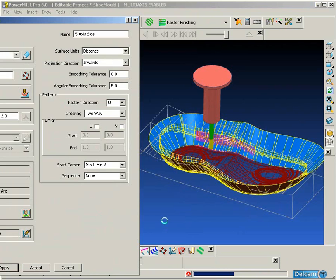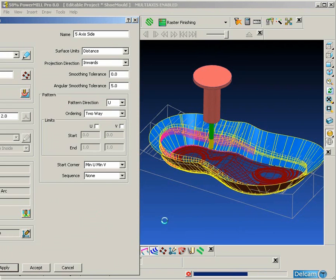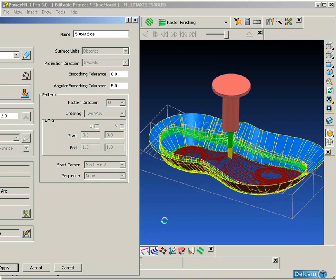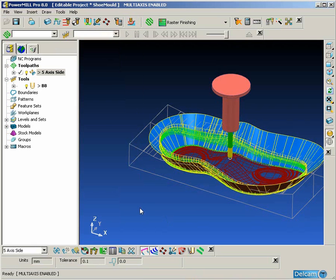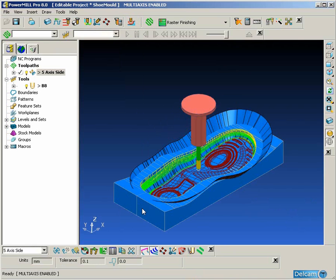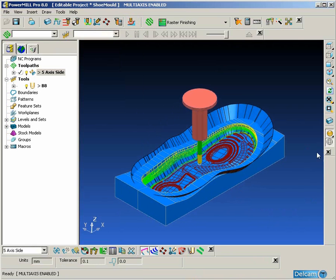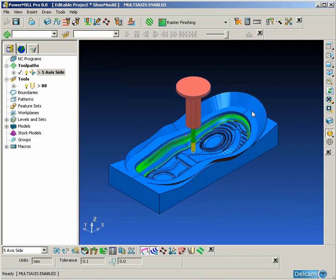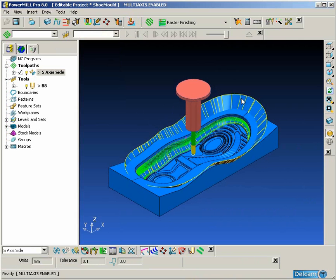And the tool path direction will be taken from the direction of the reference surface. So in this case we are following the laterals of the reference surface. But because the reference surface has been ignored, the tool path is projected down along the tool axis until it hits the actual mould that we want to machine.